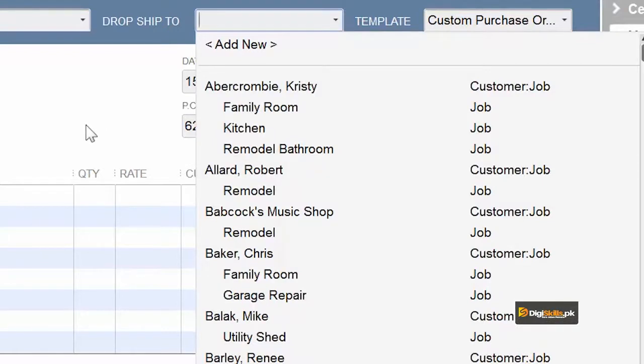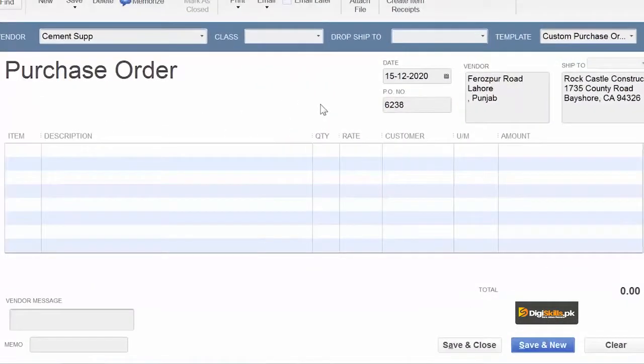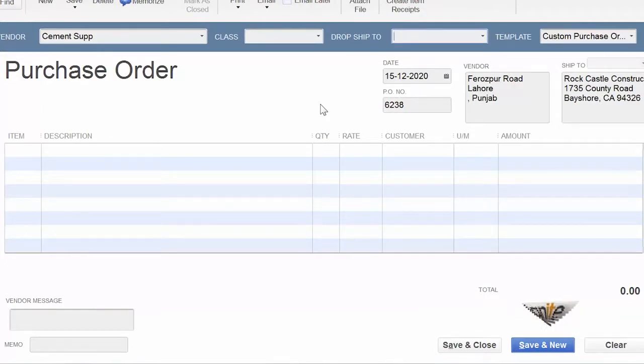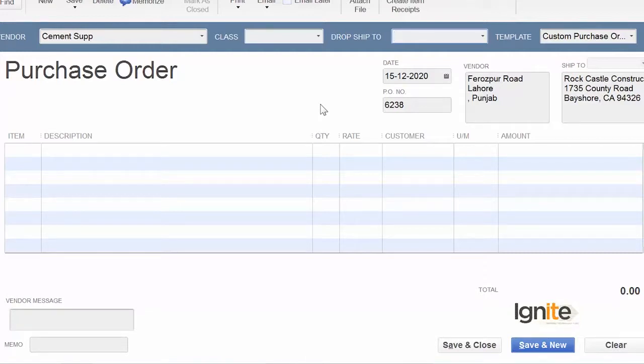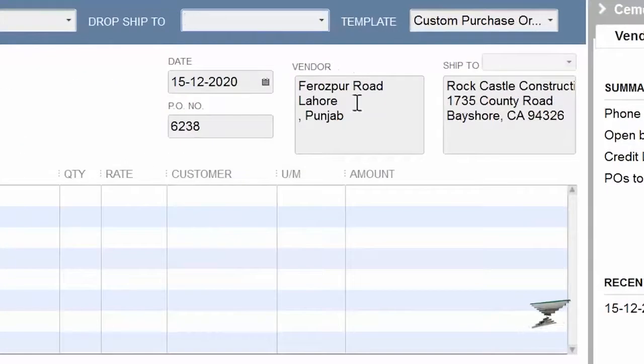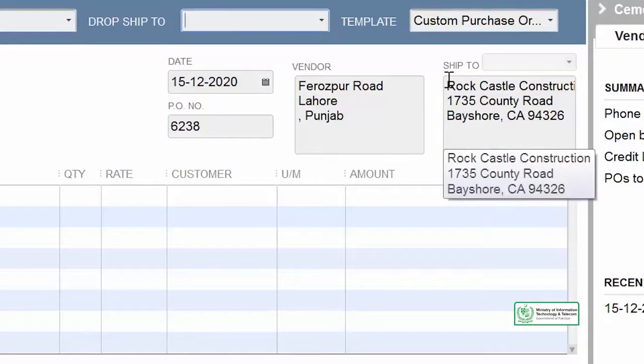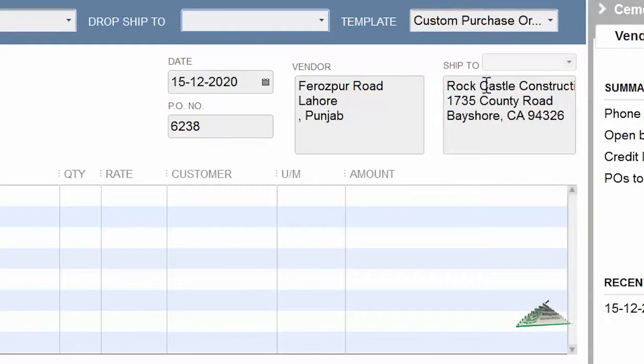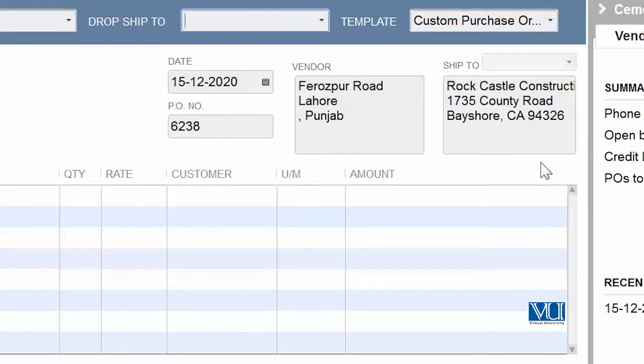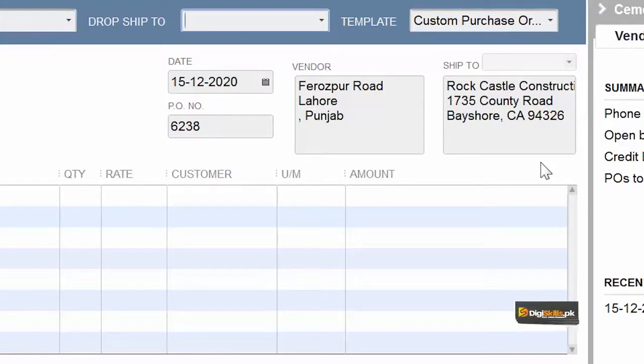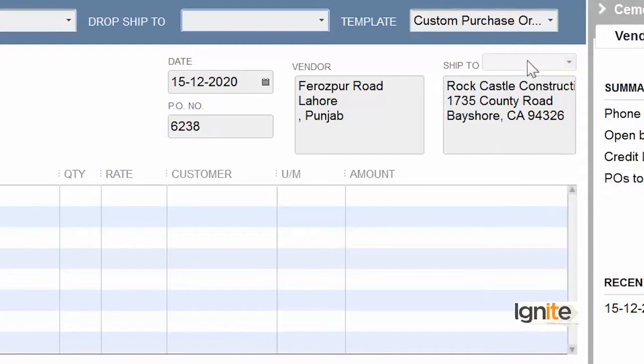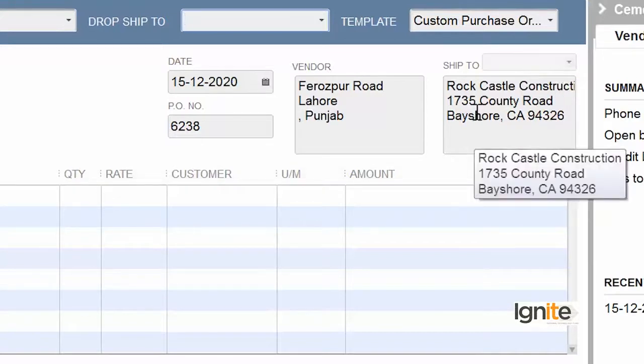But for this example, we're not doing drop ship. We're simply making a PO to understand how it's created and what its purpose is. The vendor's address is automatically filled here. This is the most important feature in QuickBooks. When registration is given, you can supply it to this area. We might have more than one warehouse. If we have two warehouse addresses, we can go to Ship To. But in this case, we have only one warehouse address which is listed here.